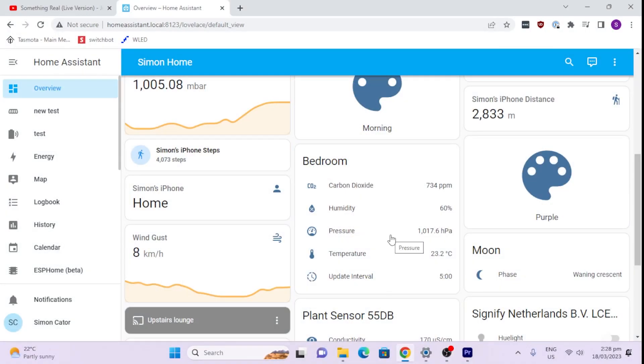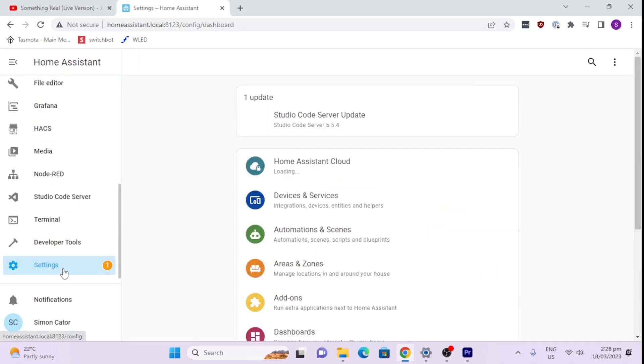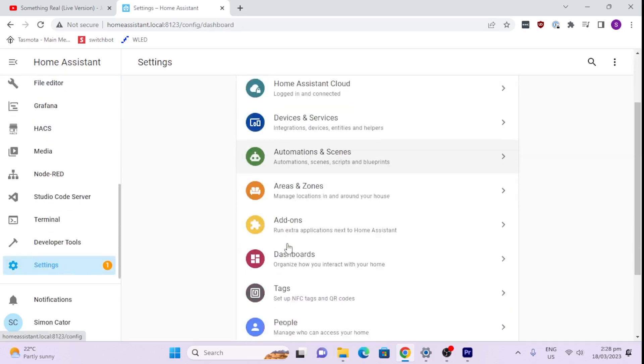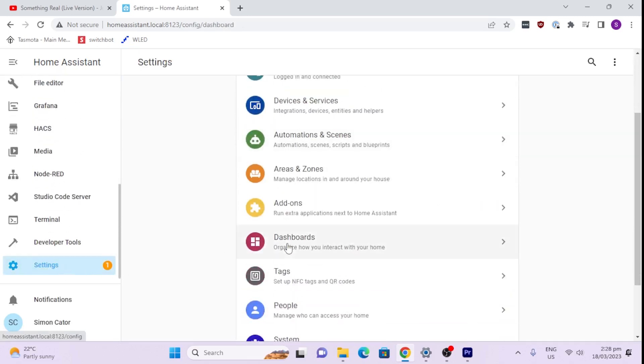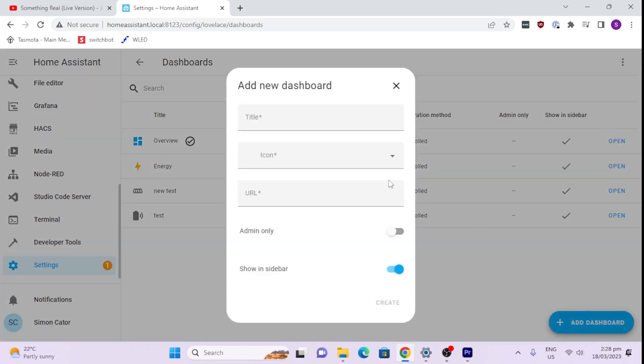The way that we create dashboards in Home Assistant is we go down here to settings and scroll down to dashboards. Now you have a couple of options here. You can either allow Home Assistant to create the dashboard for you itself, which will just put all of the entities into the dashboard and it ends up being pretty messy, or you can customize it and add your own one at a time, which I think is the much better way to go.